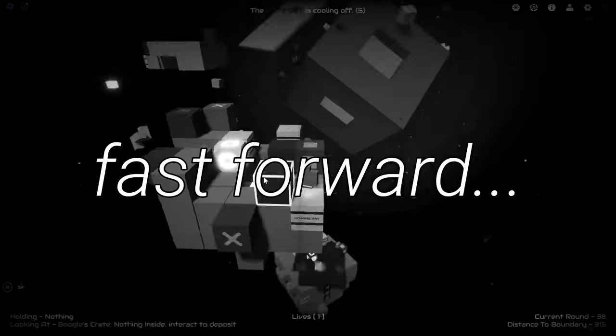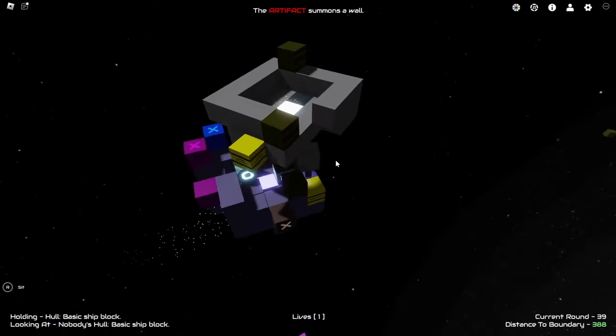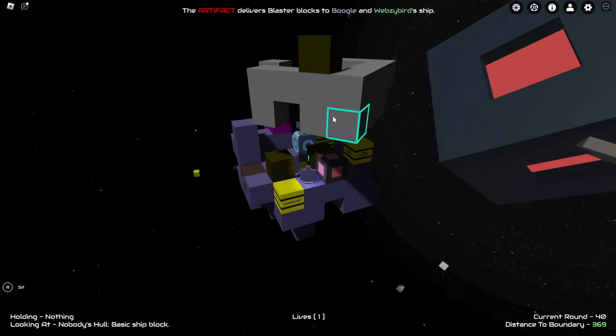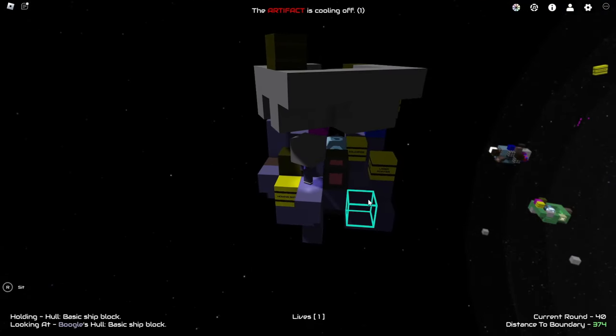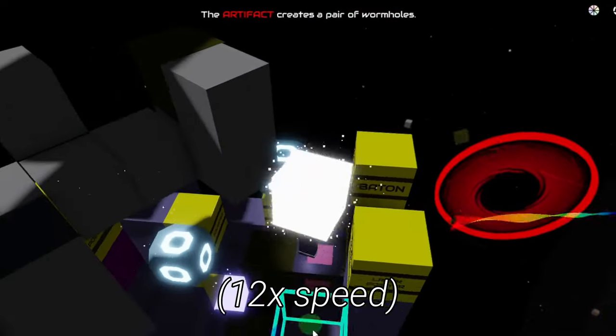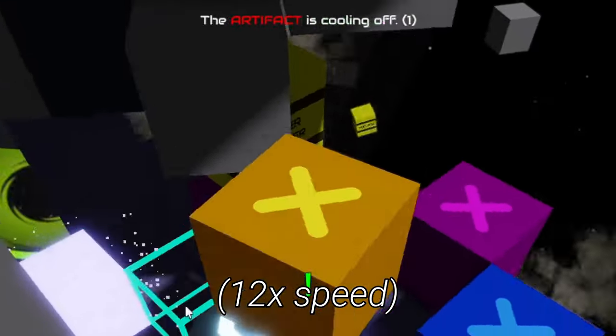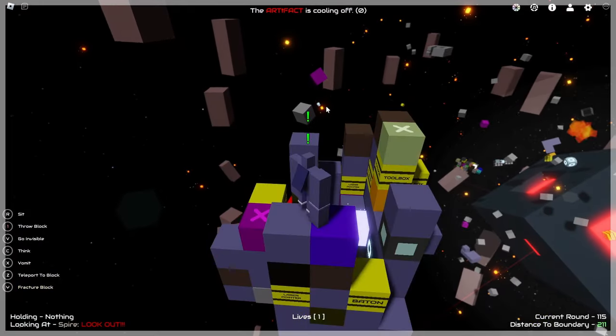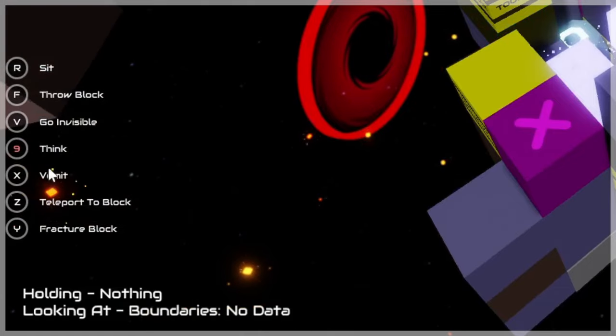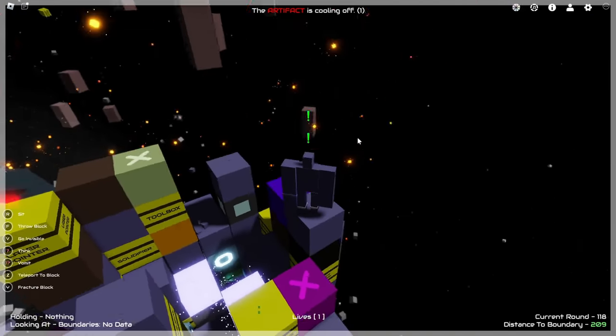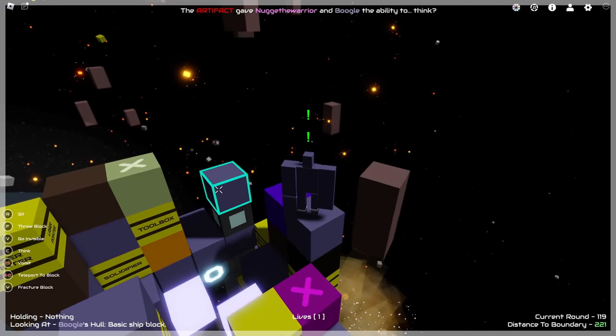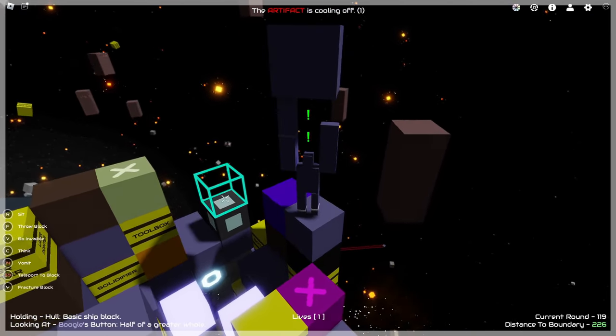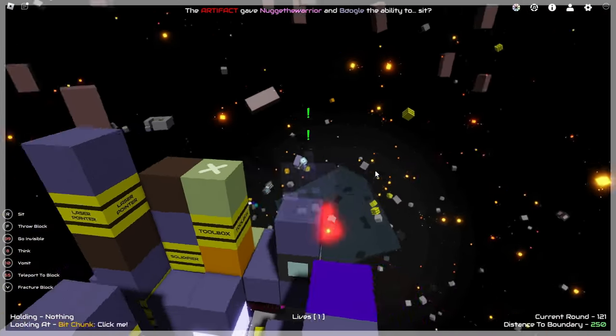Now fast forward a bit. I was able to make my way next to this abandoned base, and grab some of its blocks, help my ship with more defense, and at this point, a lot was happening. The Artifact kept doing its events. Oh my goodness. Apparently, I think I can vomit. Why would I want to vomit? I can teleport to a block. I can go invisible as well.